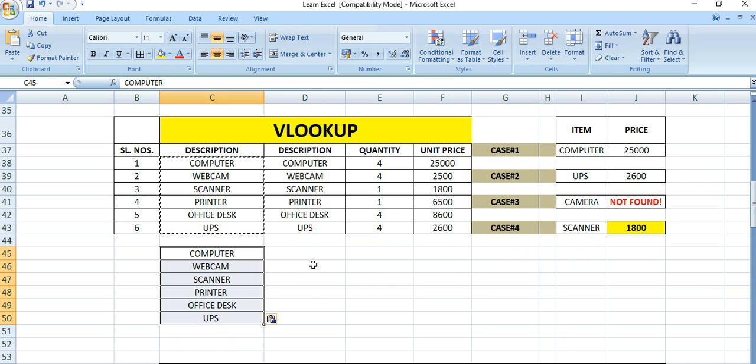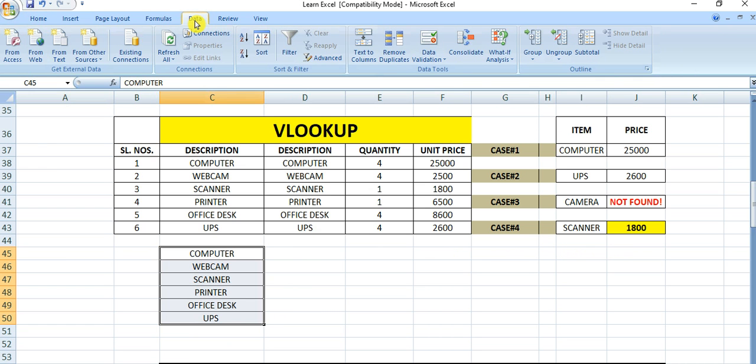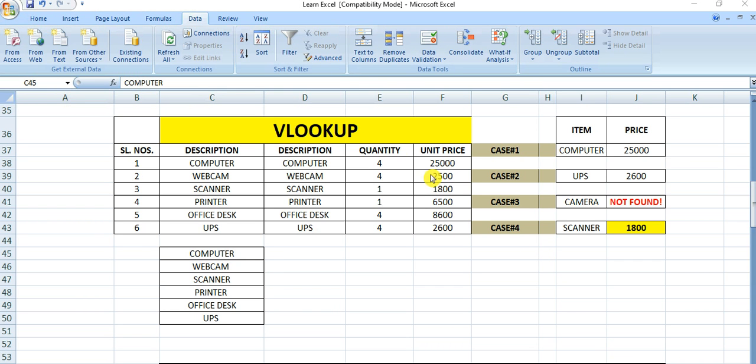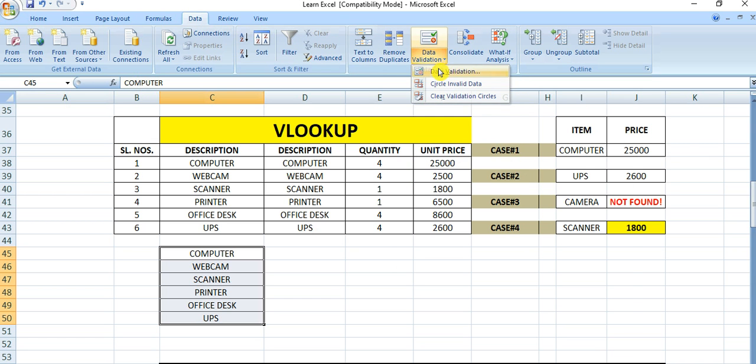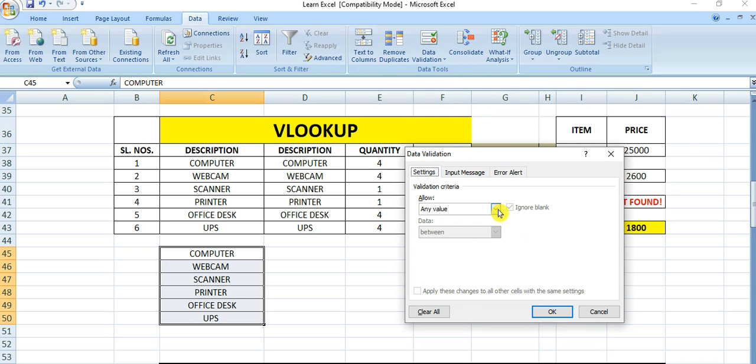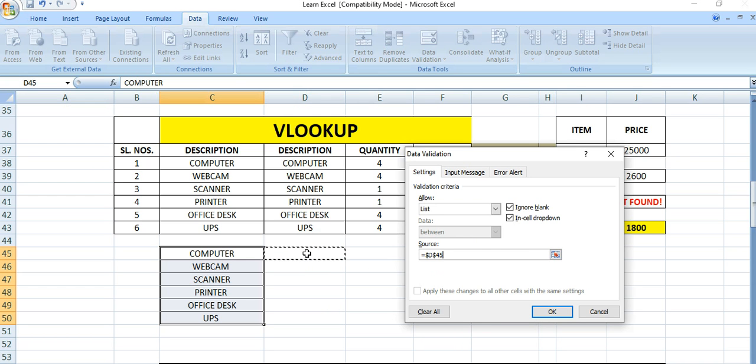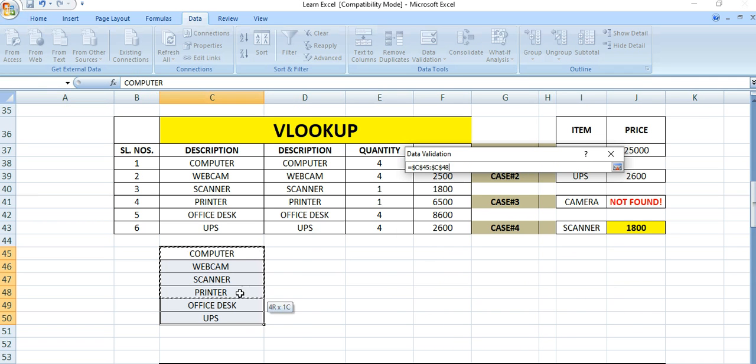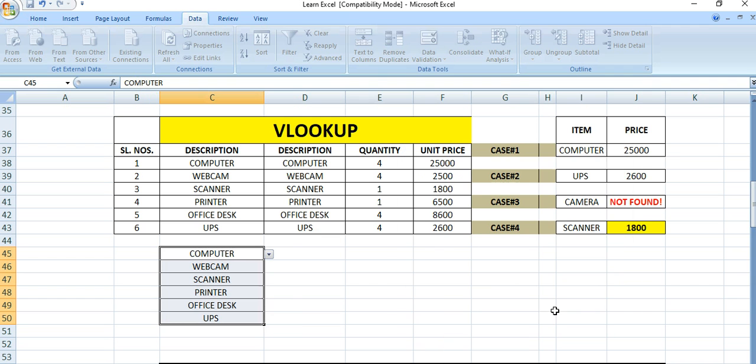Now using data validation - go to the Data tab, here is data validation. Click data validation. You can select List as the dropdown list type, and here is the source. Here we want the source - this table. Now click OK.